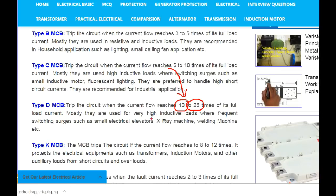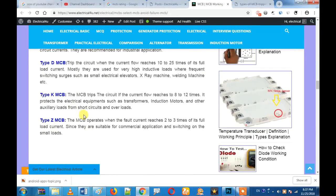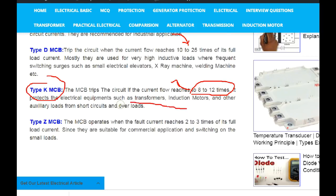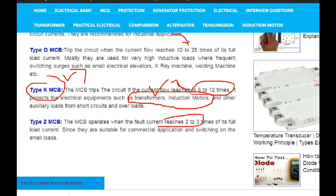For the next type of MCB — Type K and Type D — we can use these for induction motors. Type K, Type Z, Type B, and Type D are additional MCB curve types available.